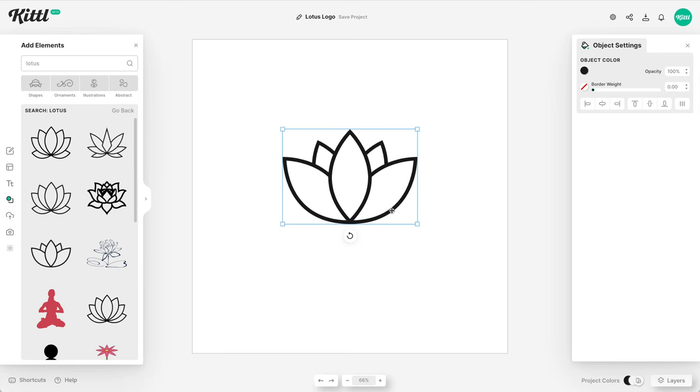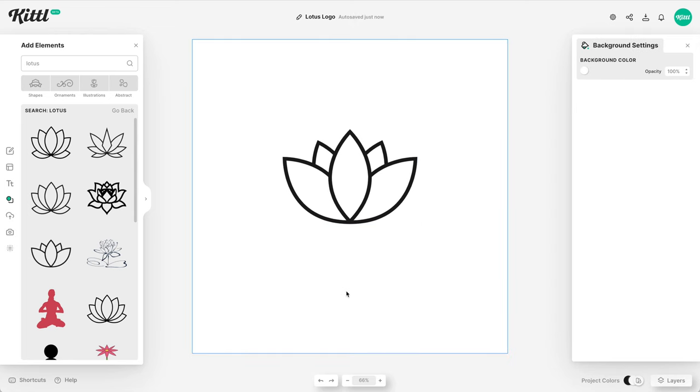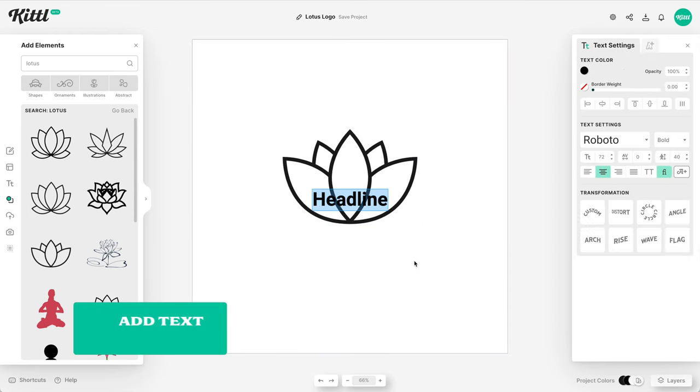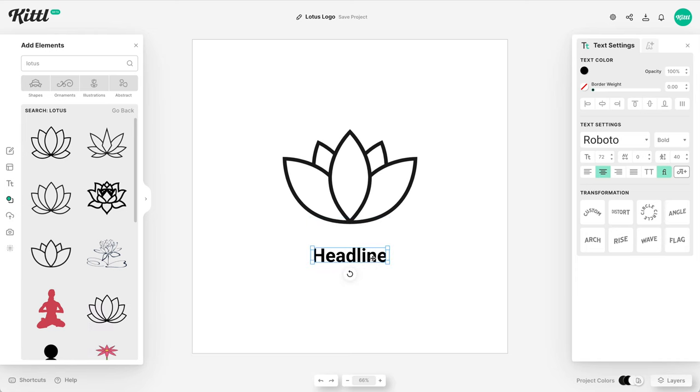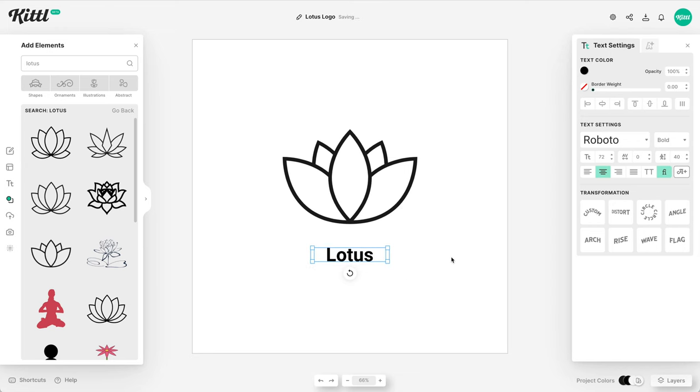Let's position this here and then what we're going to do is add some text so you can easily add some text by hitting the T button to get that on the board and then what we're going to do is type in Lotus which will be the name of our app. I know it's a little bit cliche but just for demonstration purposes this is going to work.